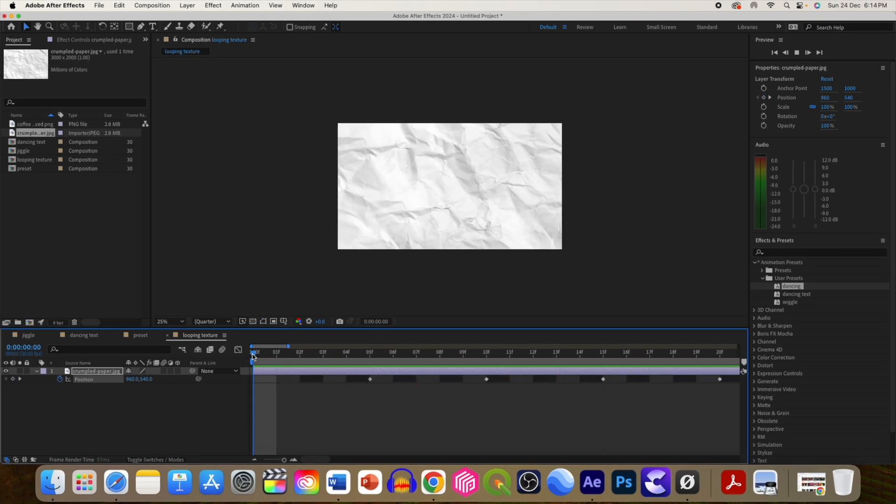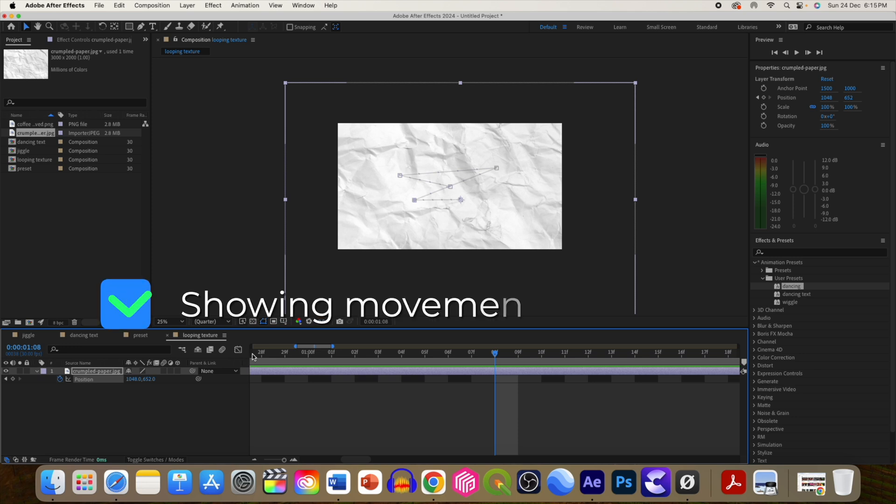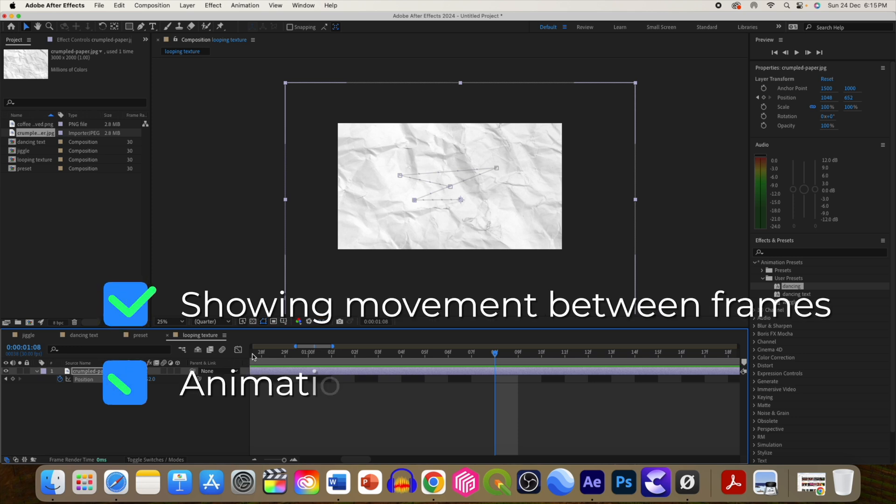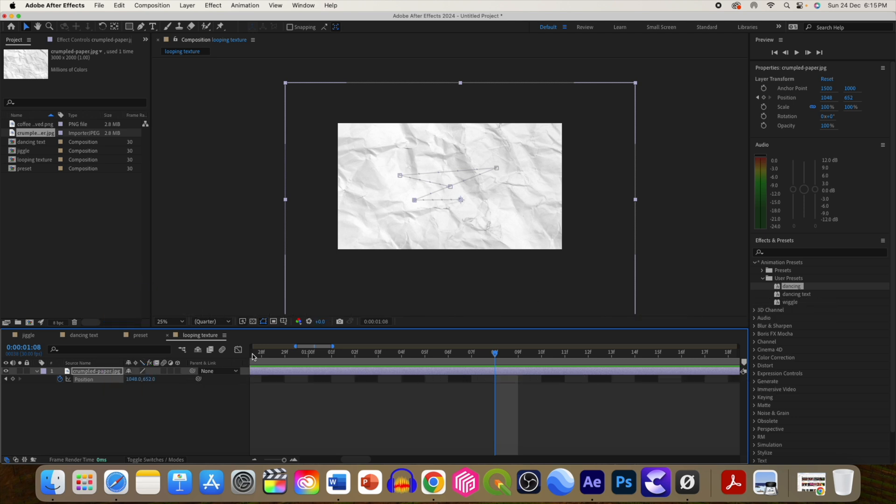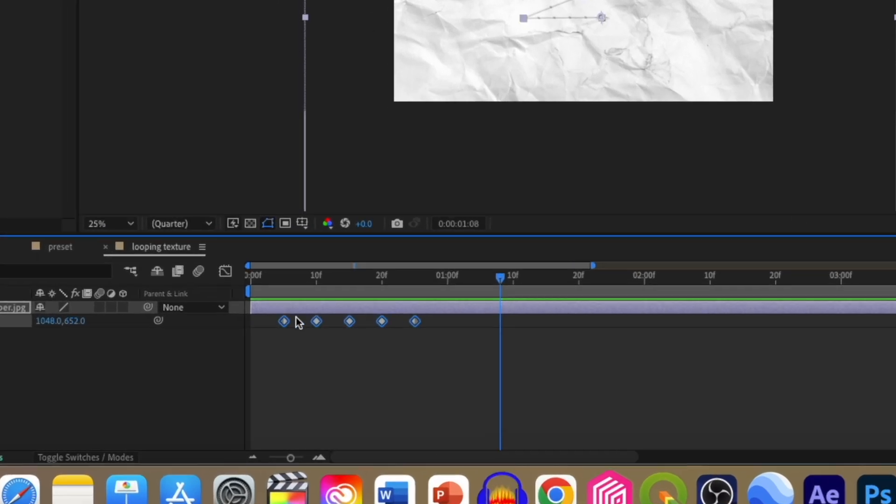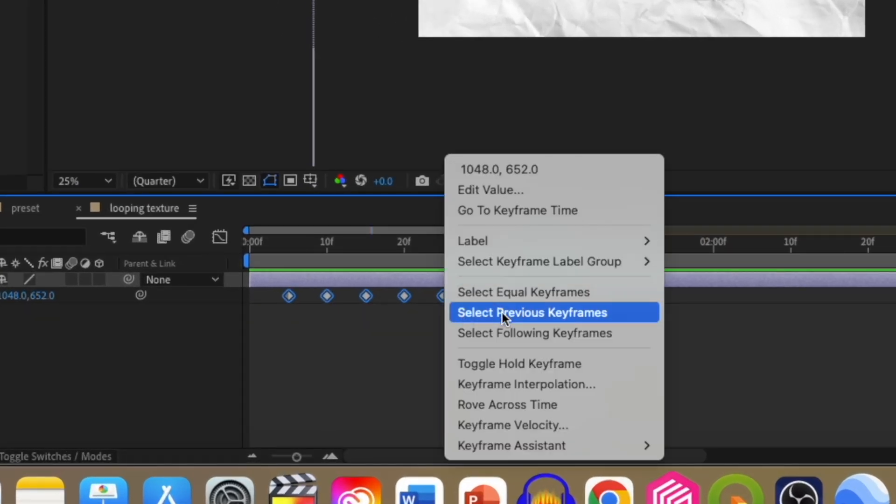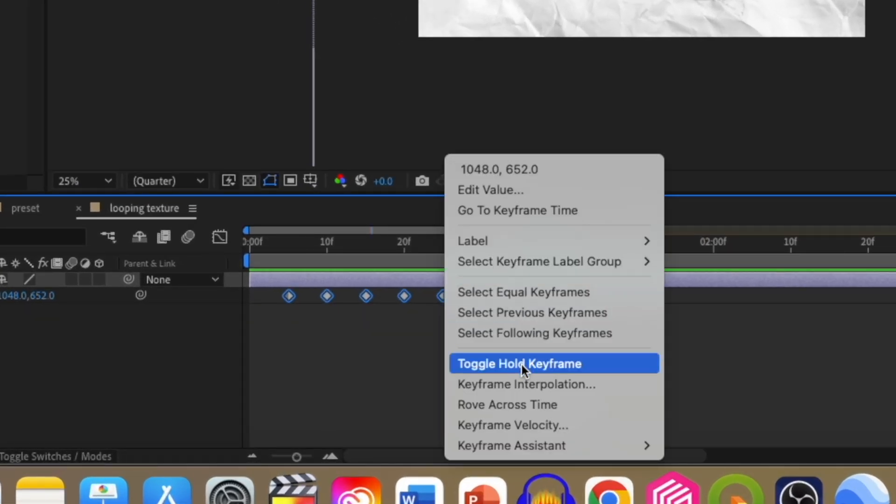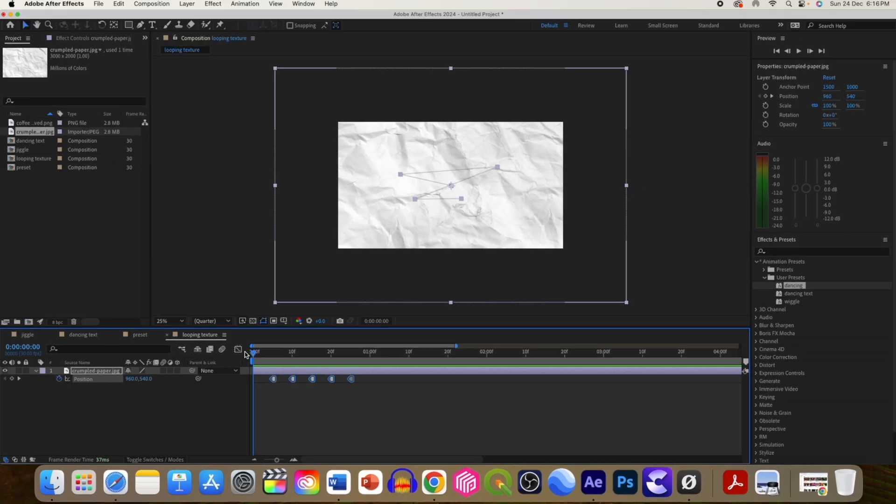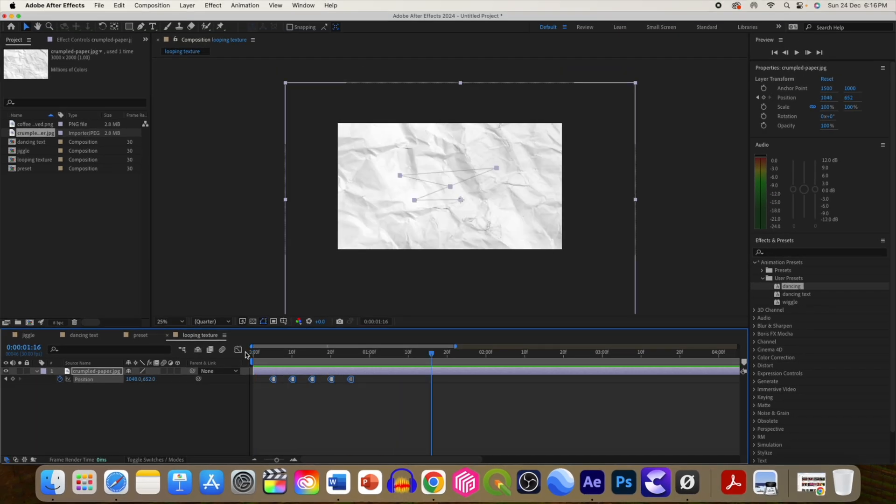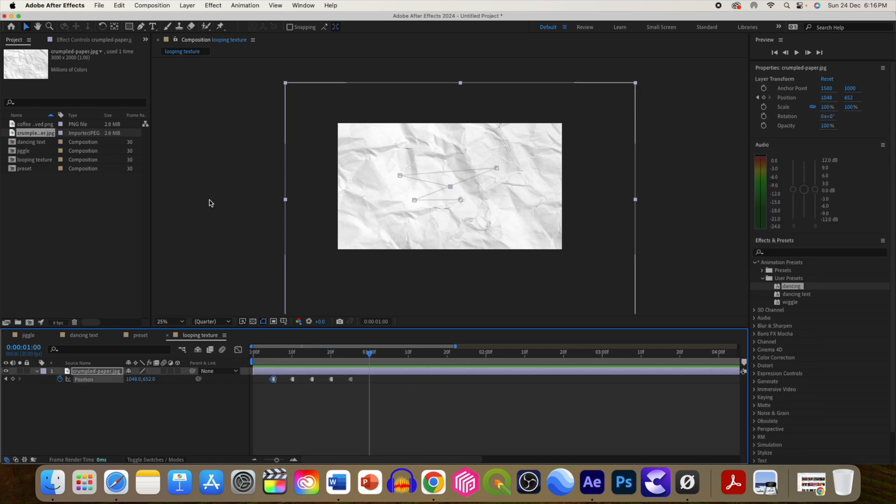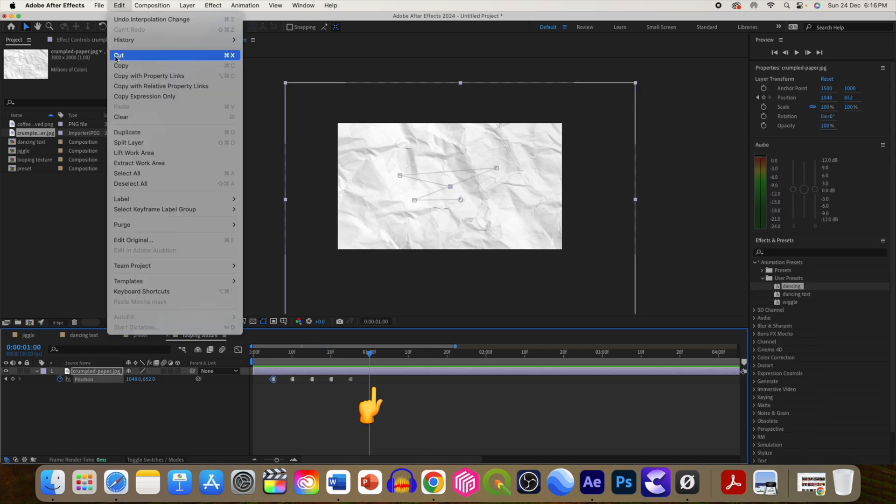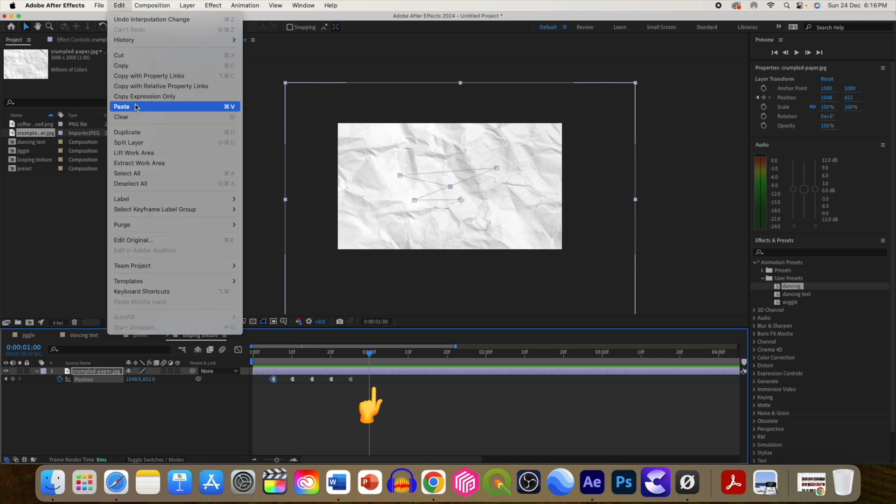So now this texture is moving, but we have two problems here. One is it shows movement while moving between frames. The second problem is animation stops after 5 frames. Let's fix that. For the first problem, select all the keyframes and right-click and select 'toggle hold keyframes'. So now it will not move in between the frames.